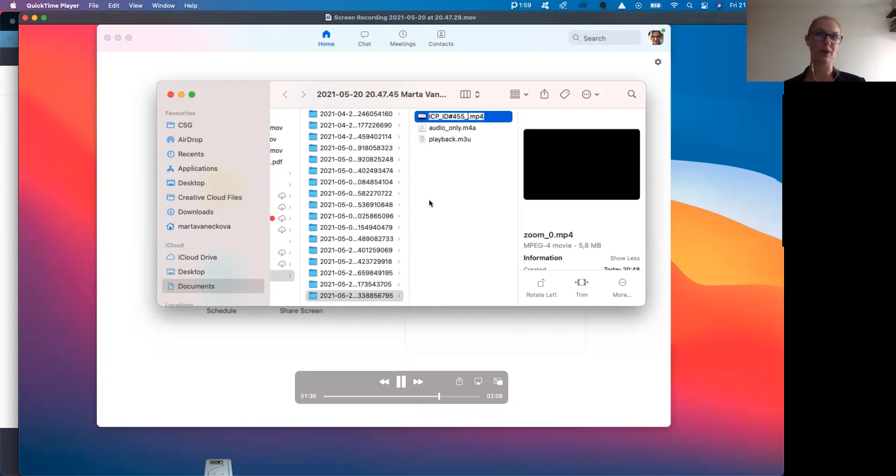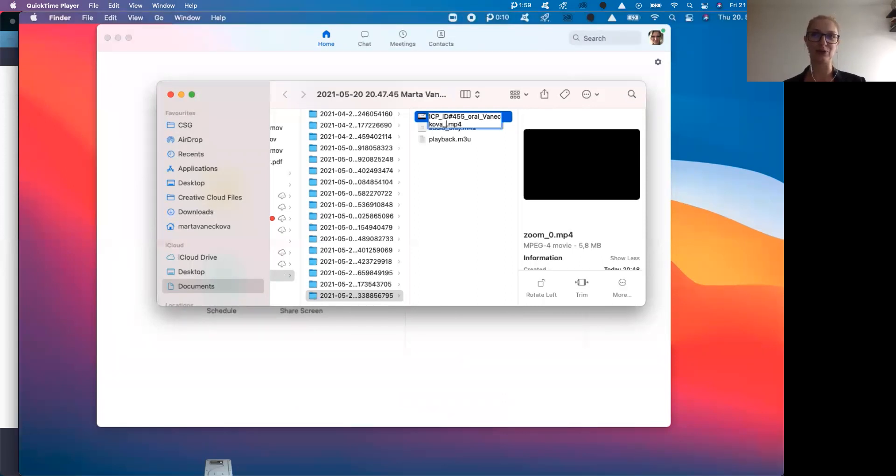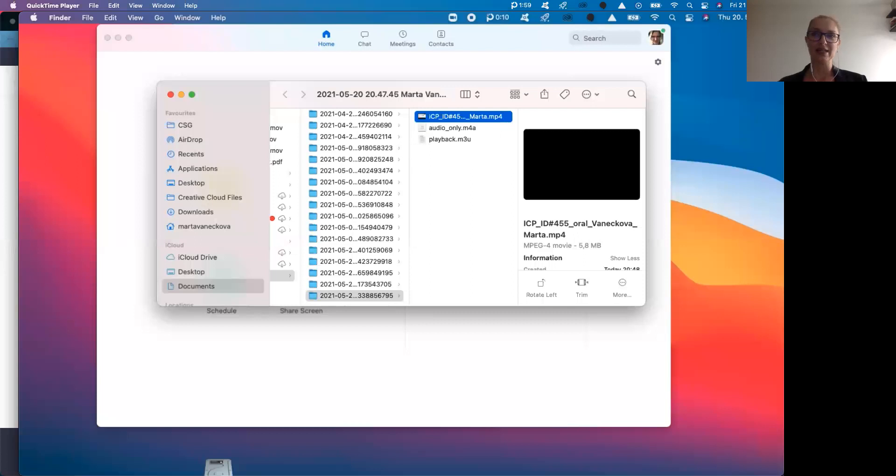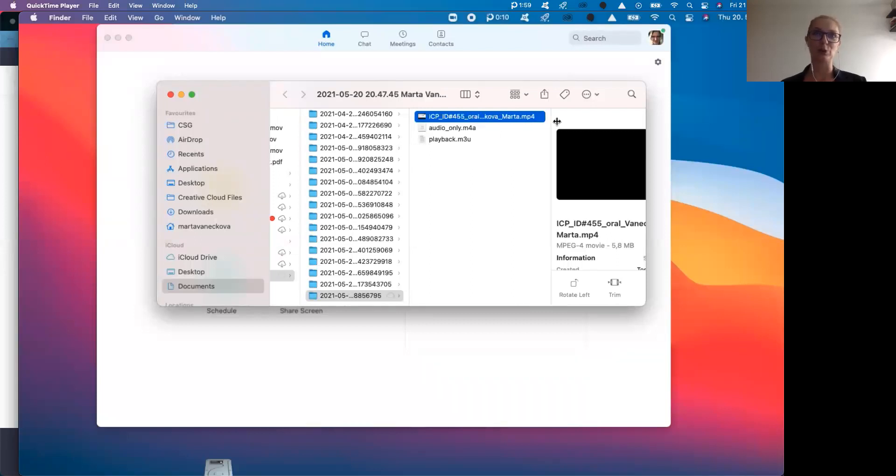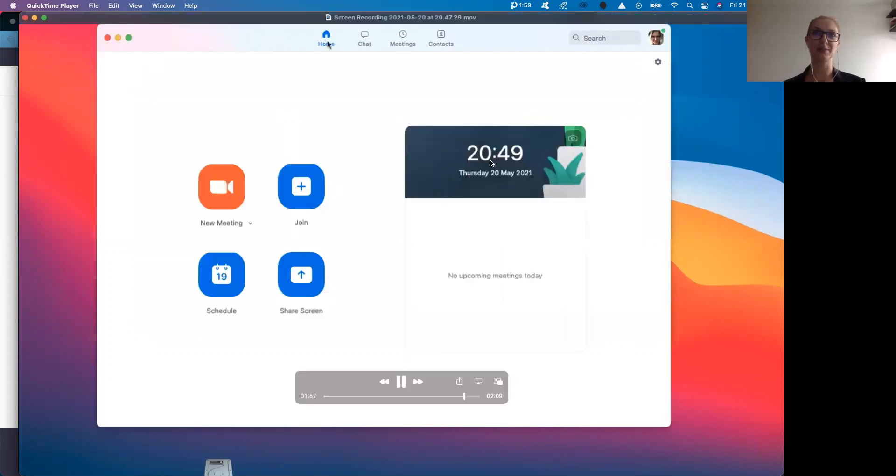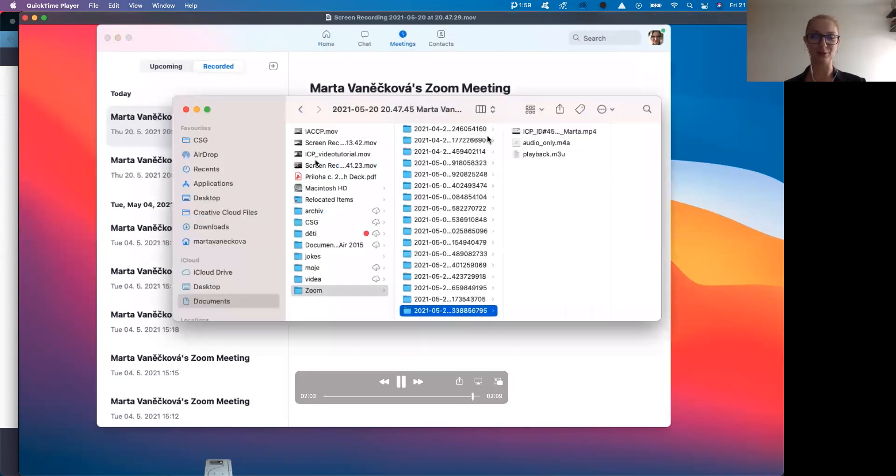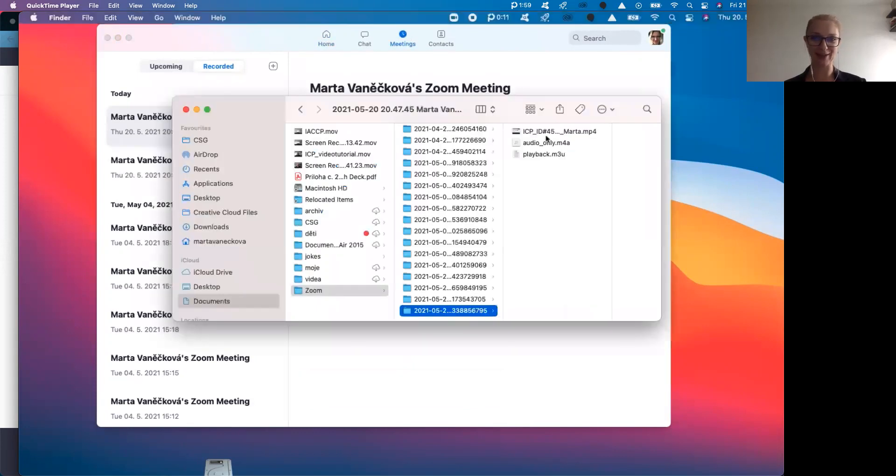This is one option, how you can find your recording. The other option is that you can access your file straight from the Zoom meeting application, where you can find it under the meetings that are upcoming and already recorded. And if I open it, my folder will open again.